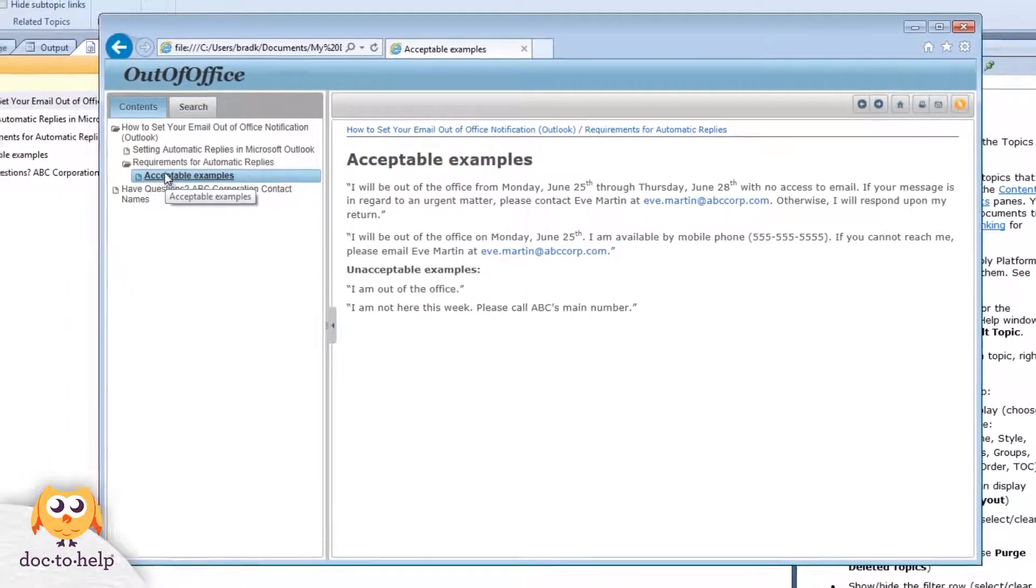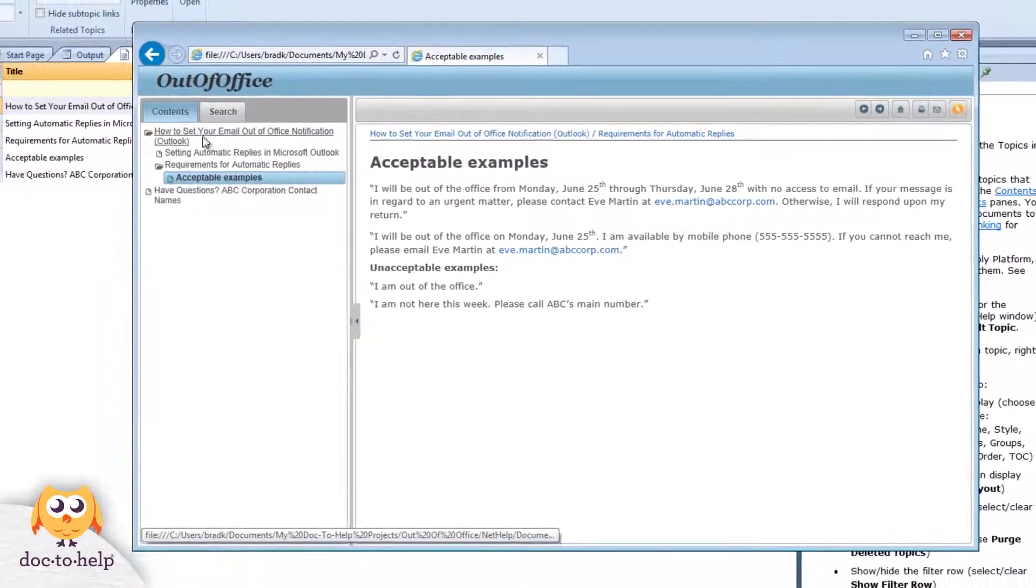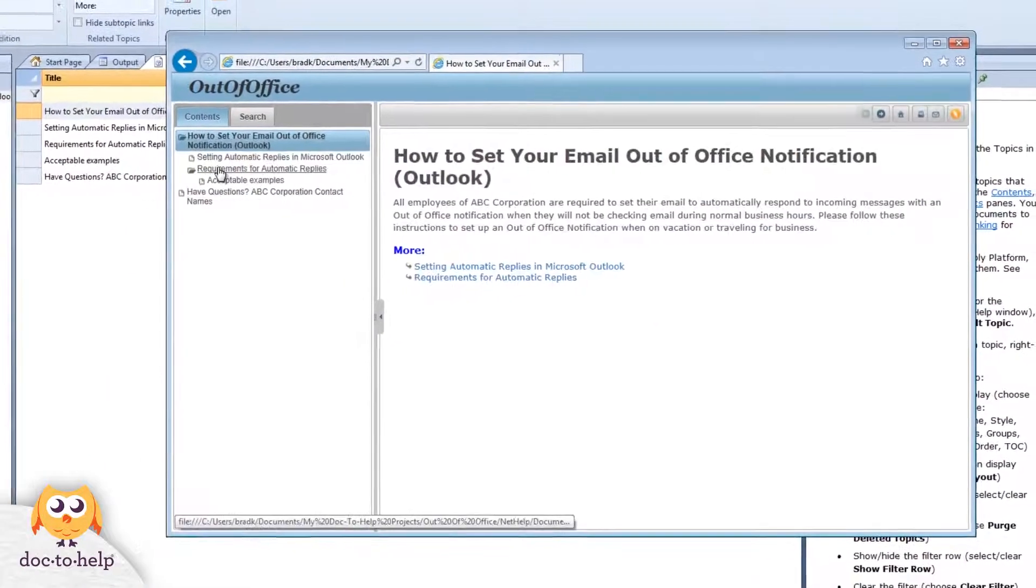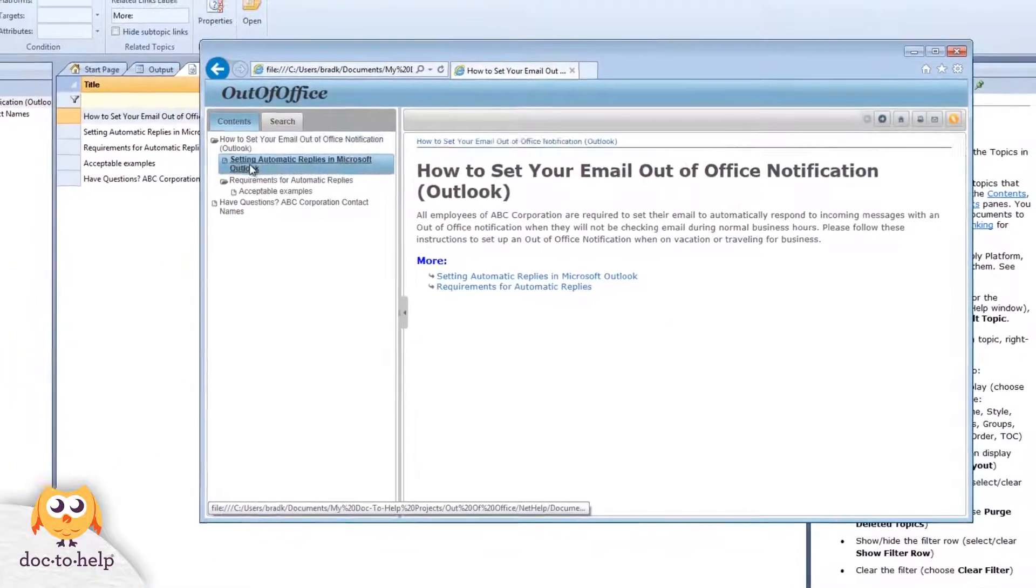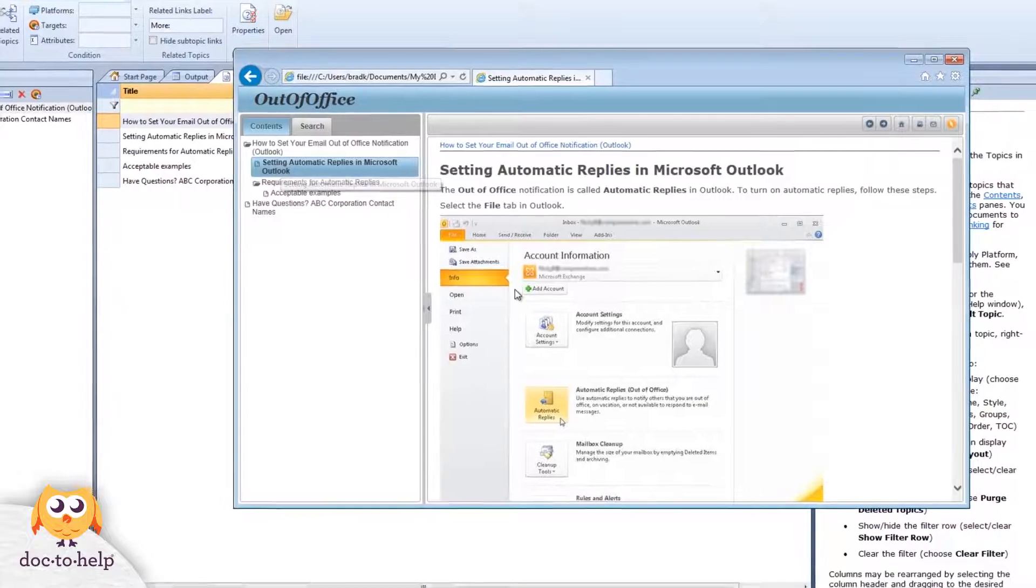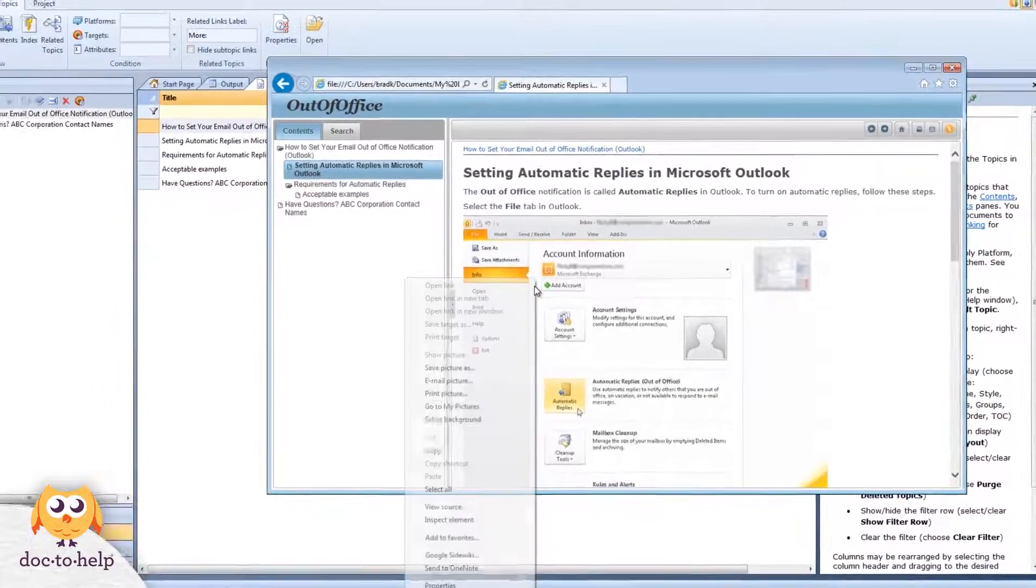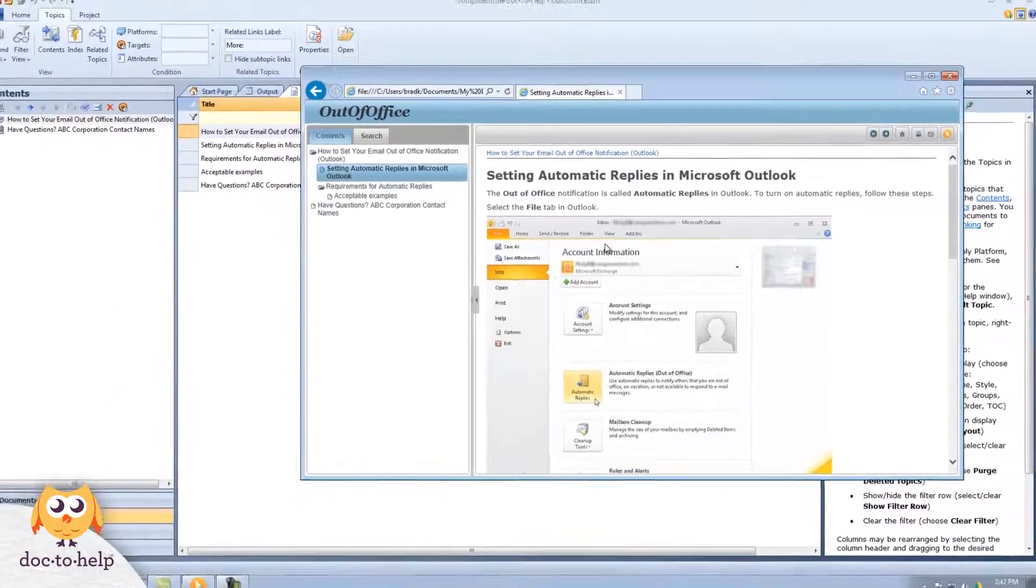Today we're going to take a look at how Doc2Help takes your existing Word documents and transforms them into whatever outputs you need.